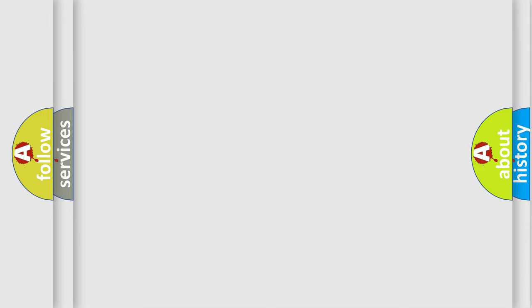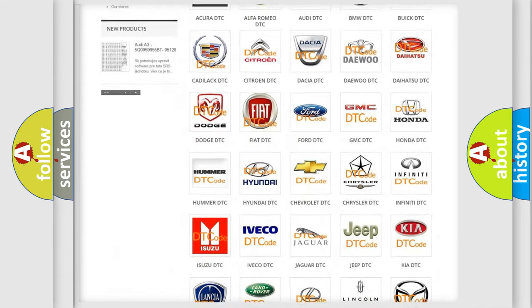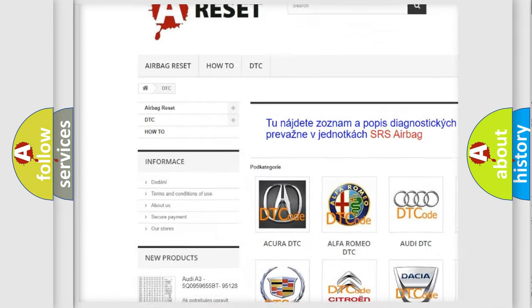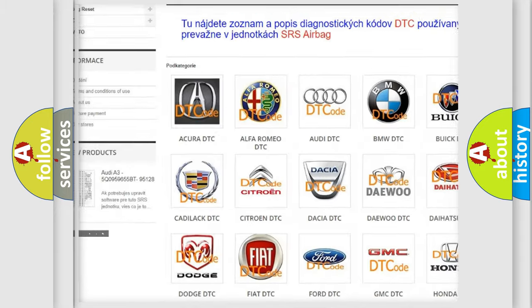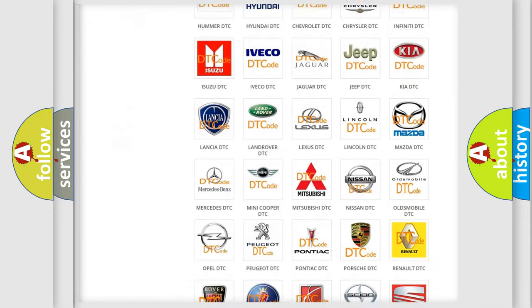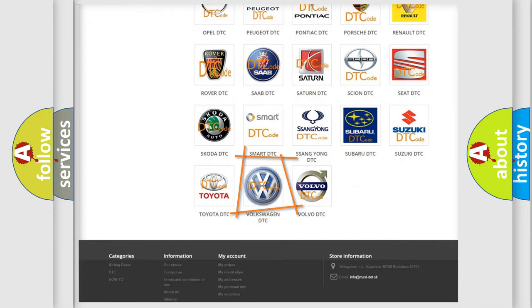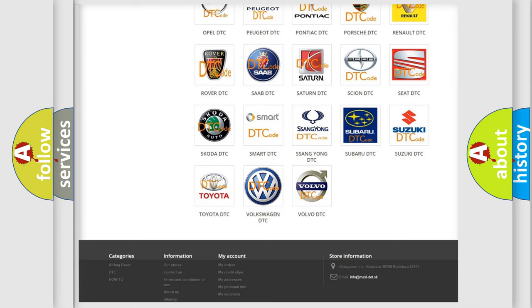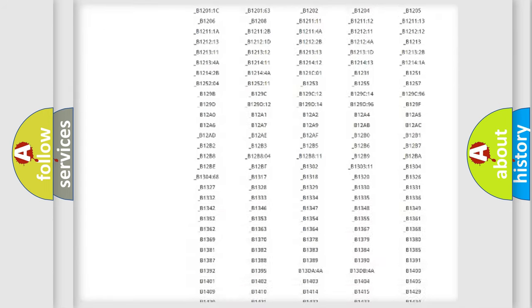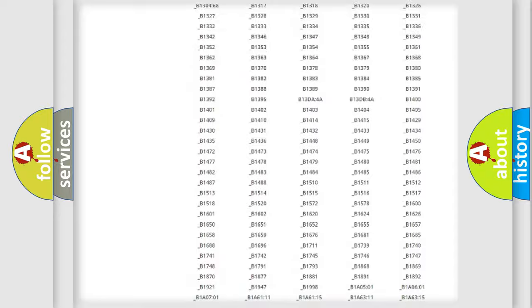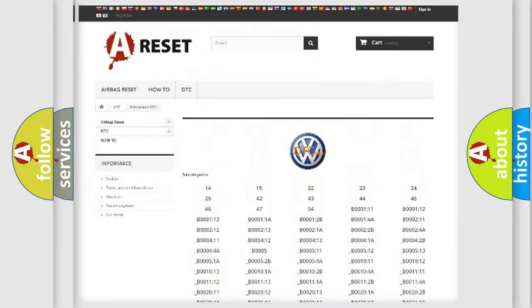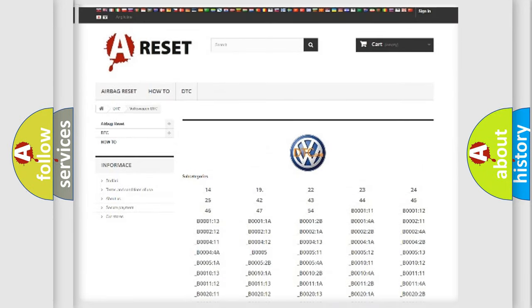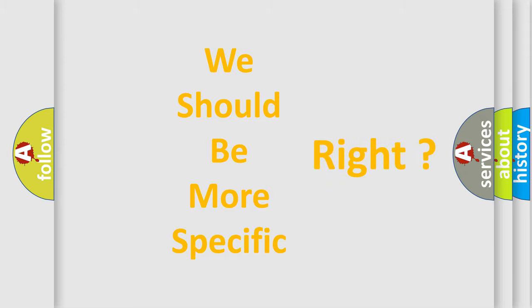Our website airbagreset.sk produces useful videos for you. You do not have to go through the OBD2 protocol anymore to know how to troubleshoot any car breakdown. You will find all the diagnostic codes that can be diagnosed in Volkswagen vehicles, and many other useful things. The following demonstration will help you look into the world of software for car control units.